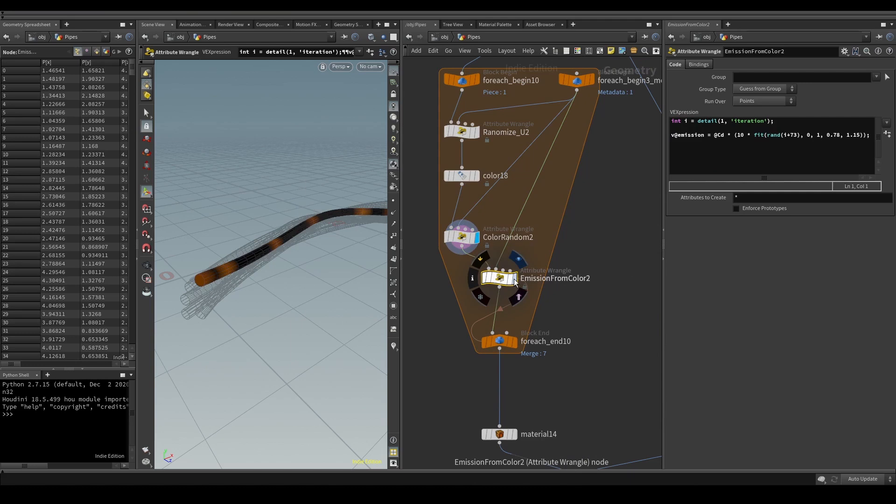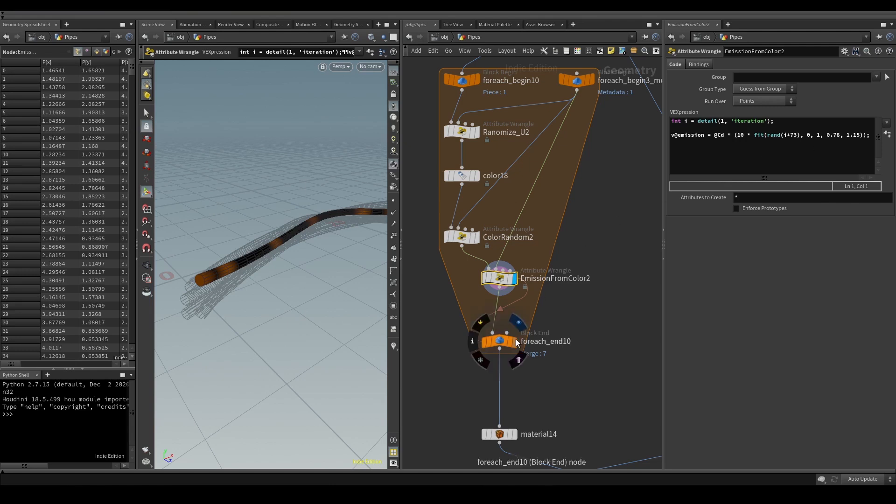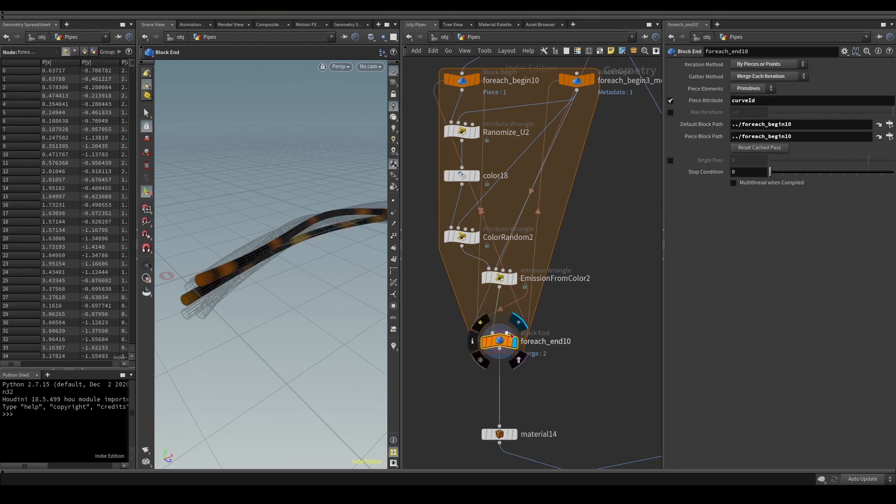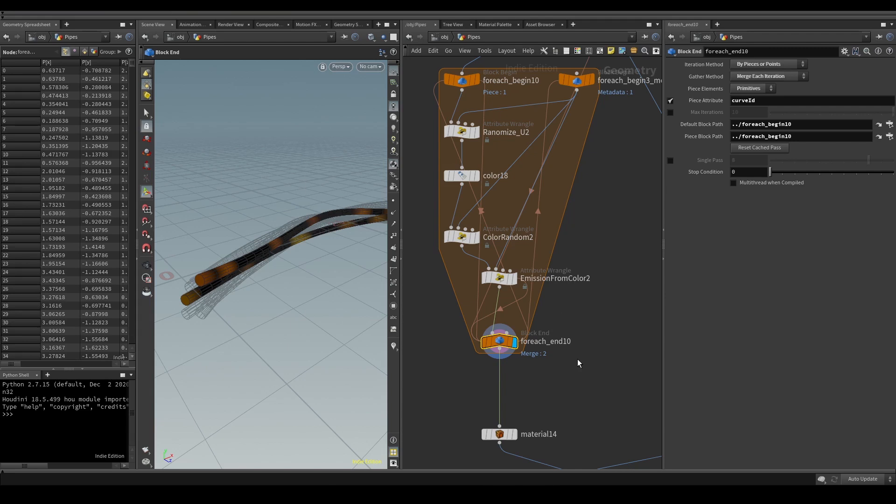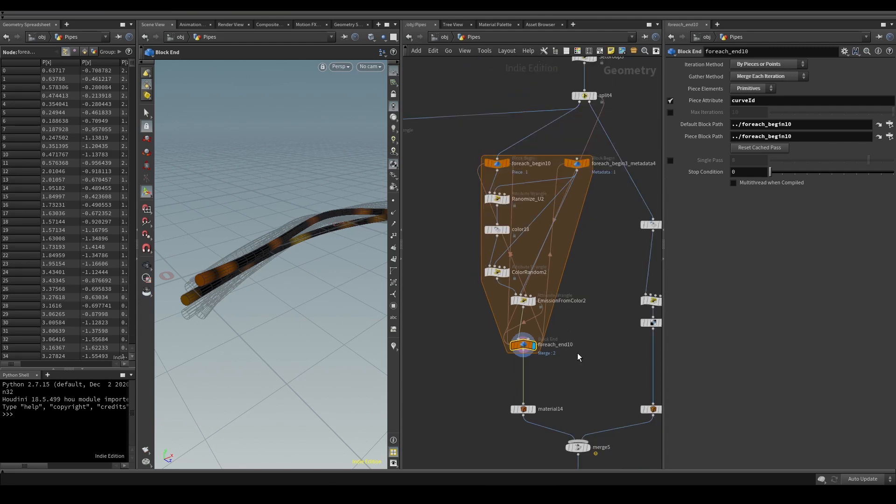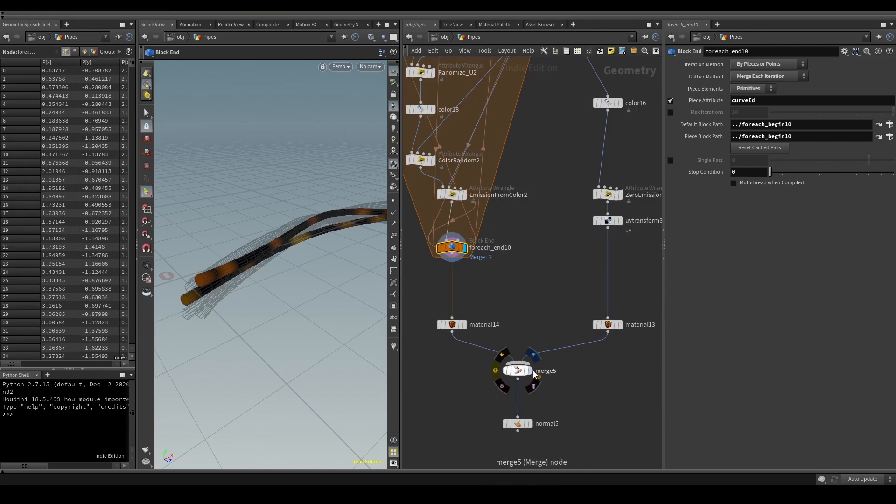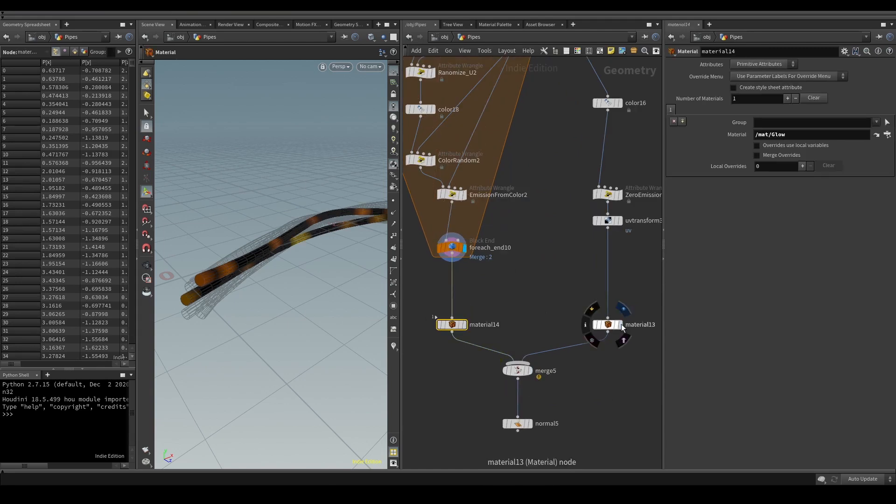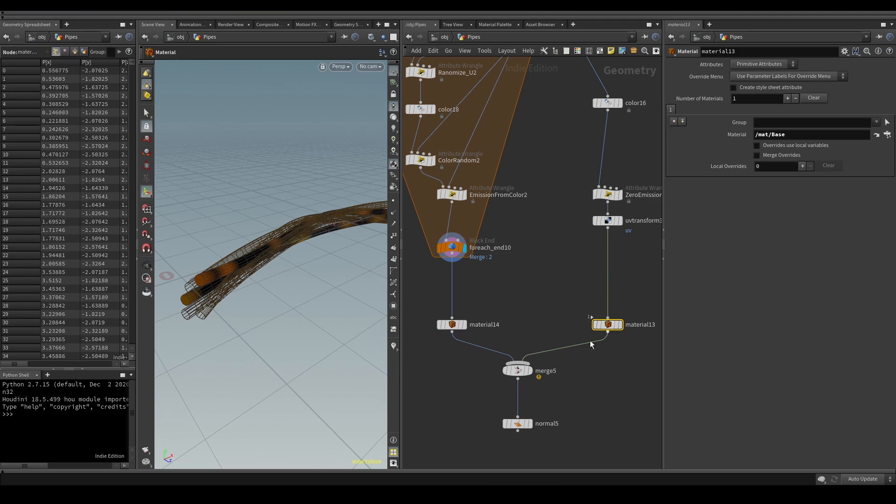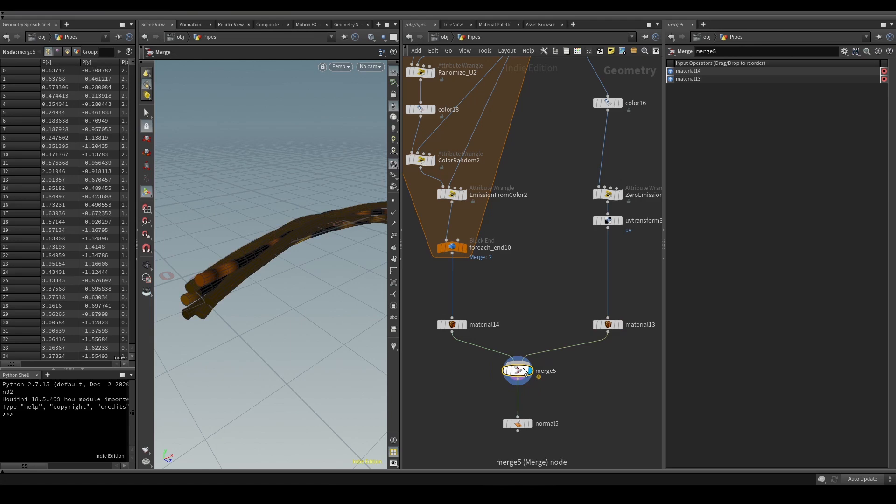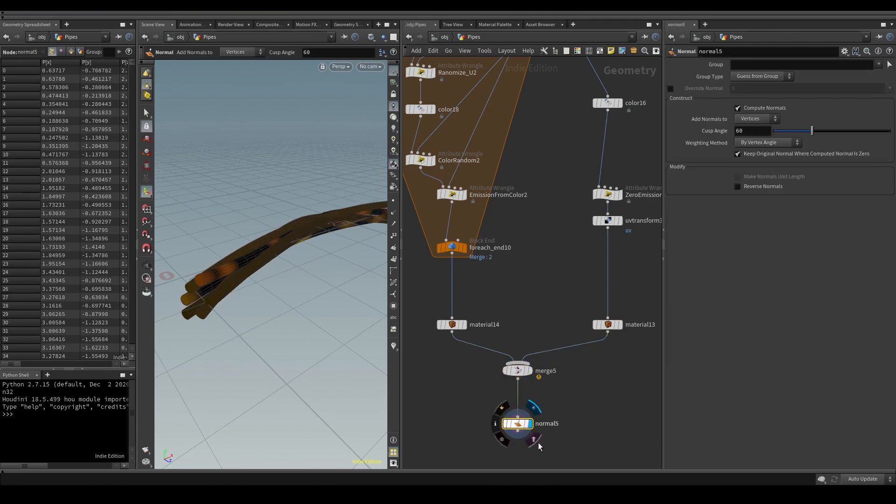Finally I added the emission attribute with another wrangle. Basically I simply multiplied my color attribute with a random number. I think it's nice to add these little variations. Sometimes they're barely visible, but I think it makes the end result more realistic. Finally I added two different materials to the two different branches. I will shortly show them too.